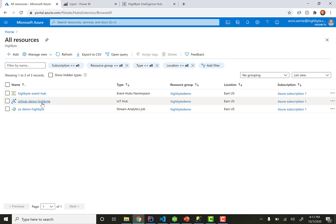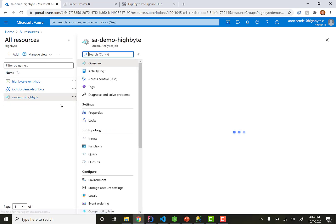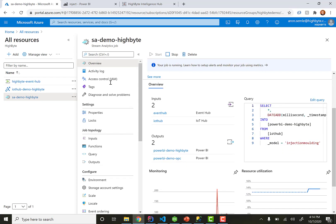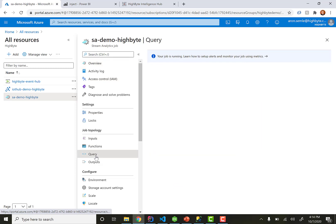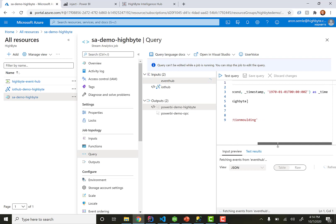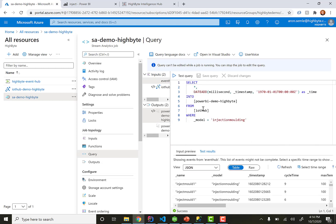When you look in Azure, I have an IoT Hub and it's going to be processed by stream analytics. Let's look at the query inside there. It's a fairly simple query — we're taking all the attributes of the model, modifying the date a little bit to work better with Power BI, and then basically sending everything from IoT Hub out to Power BI. The only filter we have is filtering on the injection molding machine model, so this will only process injection molding machines.